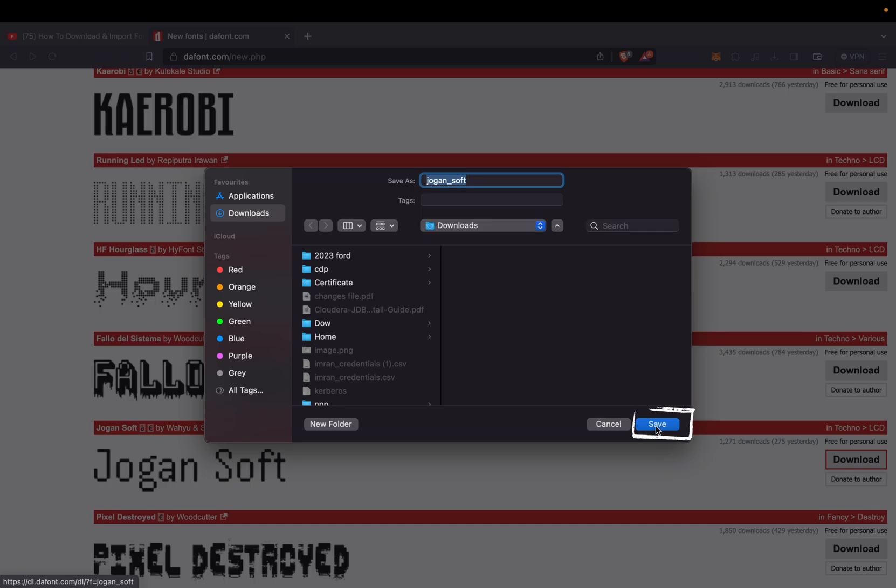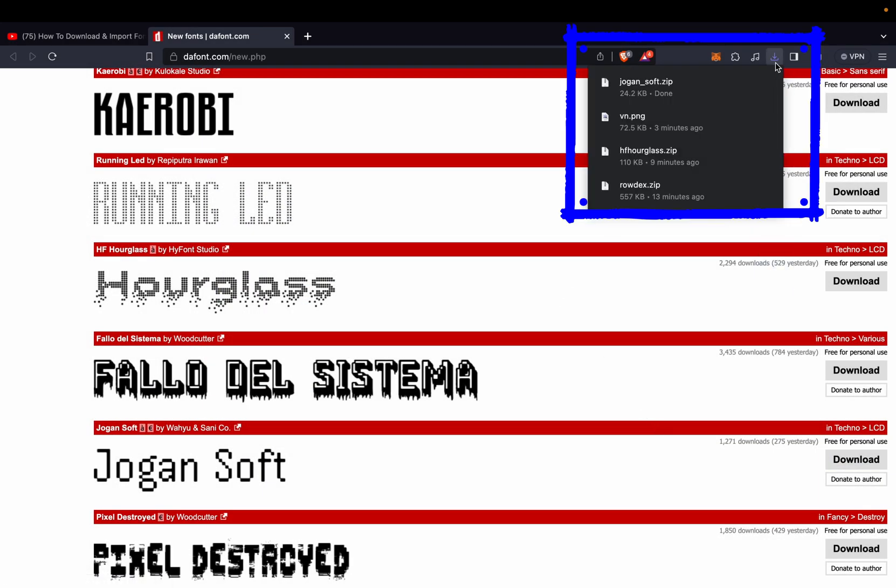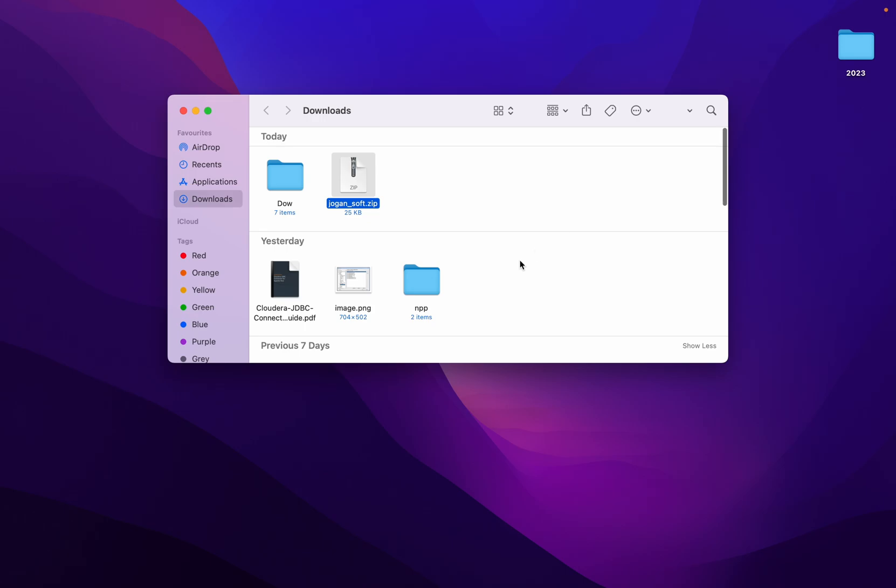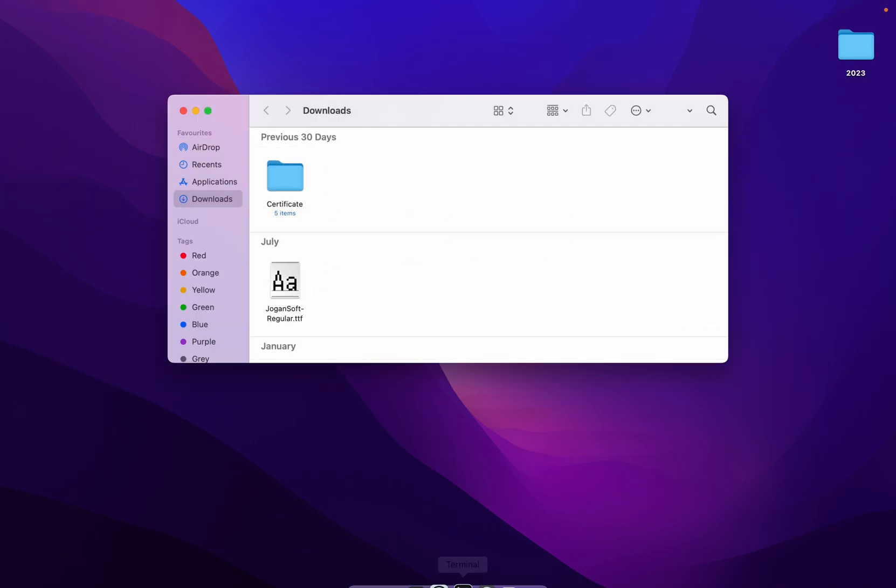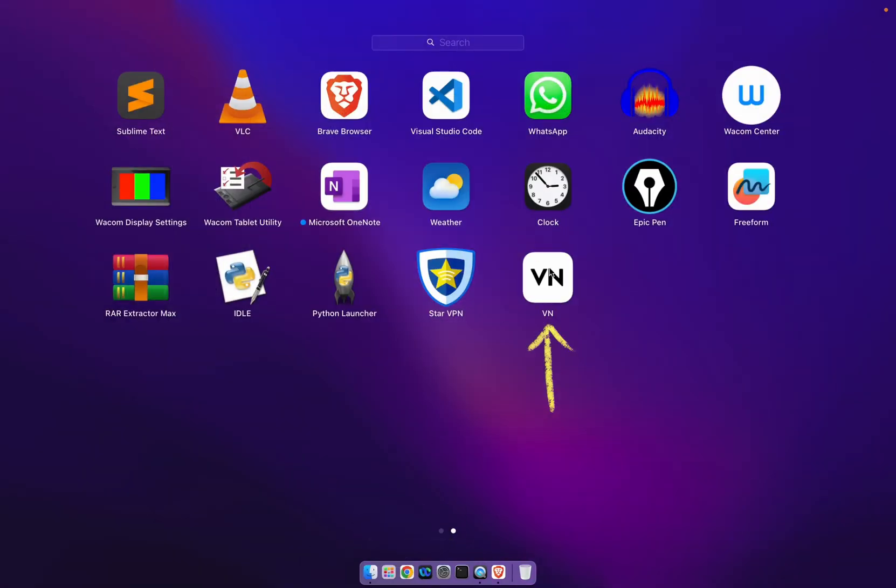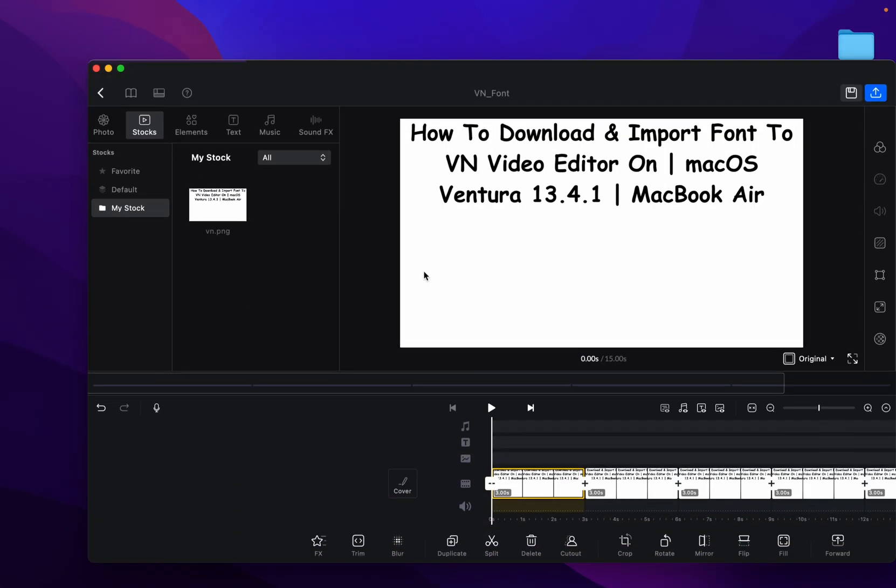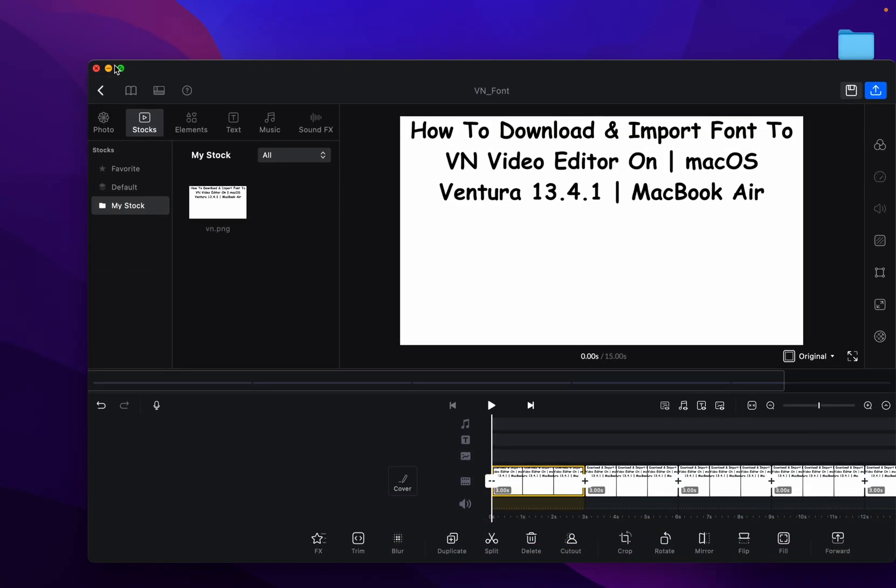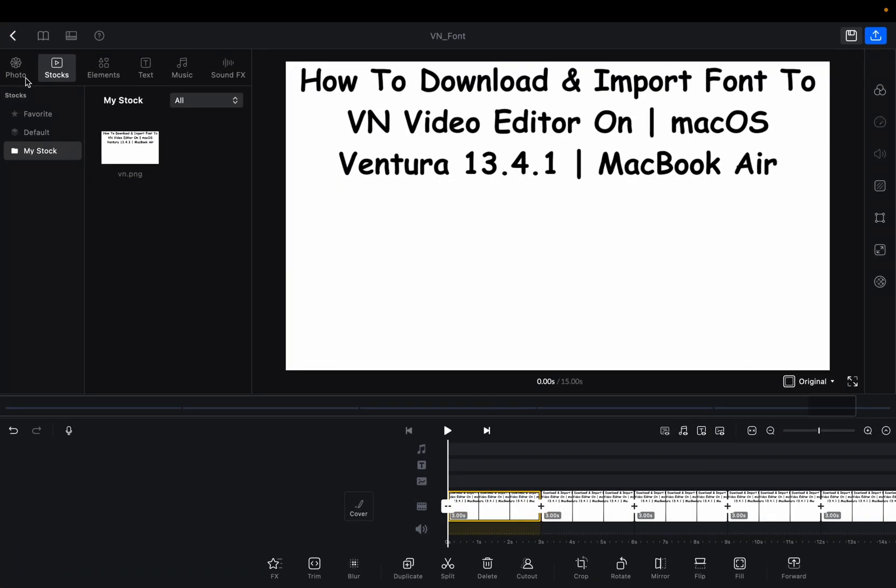Save that file. Once you save it, open the file and double-click on the zip file to extract. Now we have Jugonsoft Regular.ttf. Open VN video editor. We will now import that font.